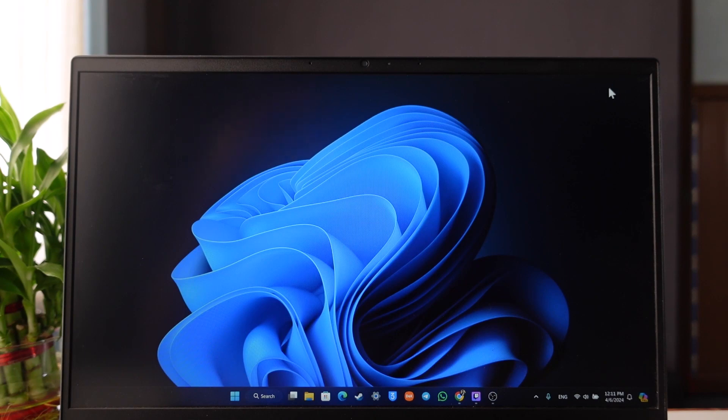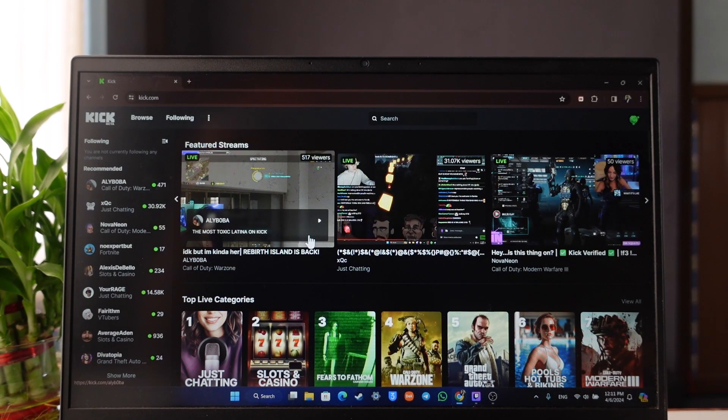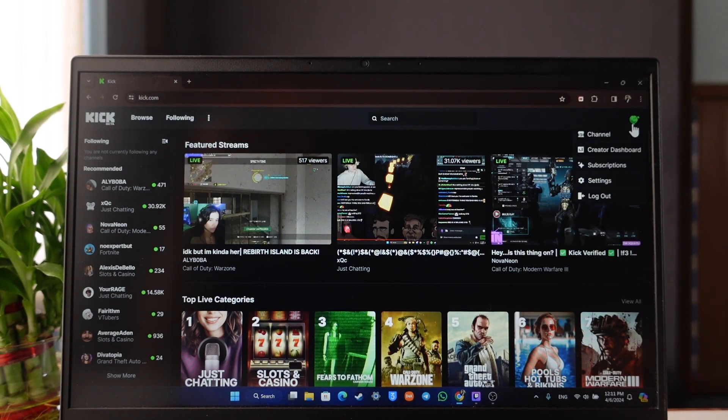In order to become a Kick streamer, all you have to do is just create a Kick account. So open your browser, go to kick.com, and click the profile icon and make sure to create a brand new account first.